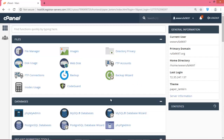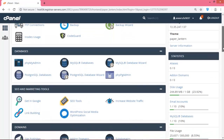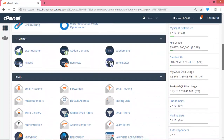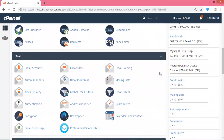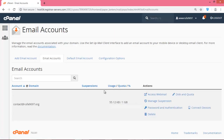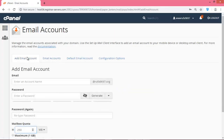Now go to your cPanel. After logging in to your cPanel, search for 'email' or scroll the page — you will find the mail accounts section. Go to mail accounts.